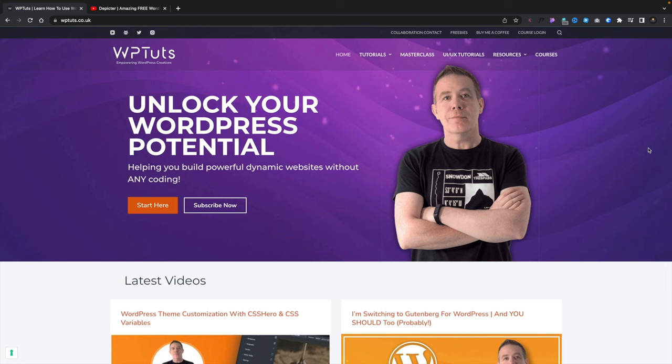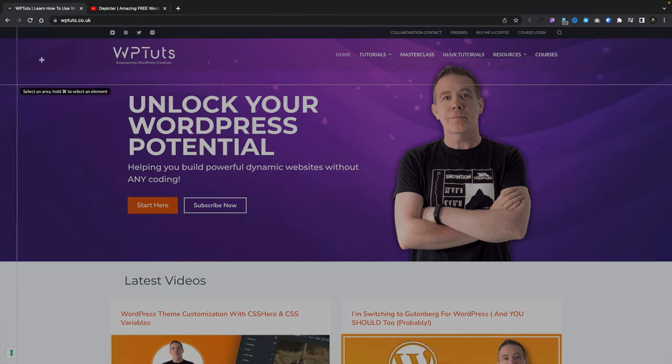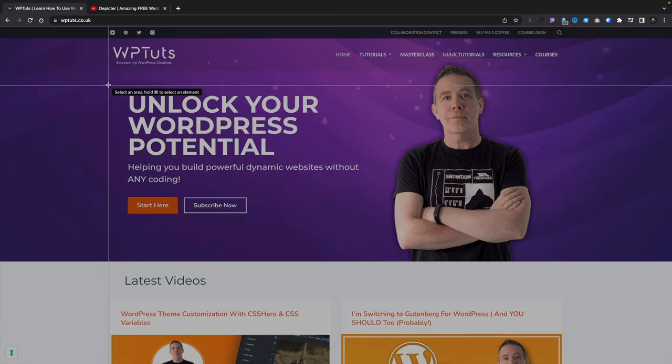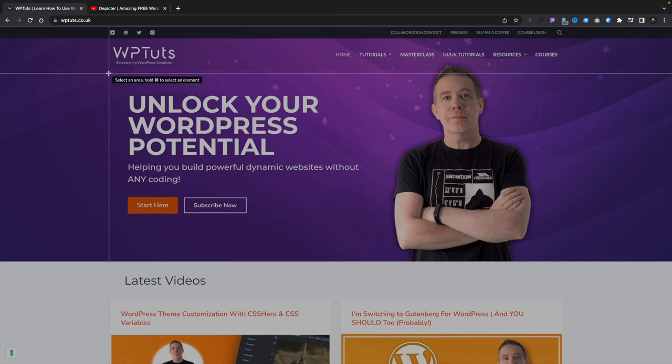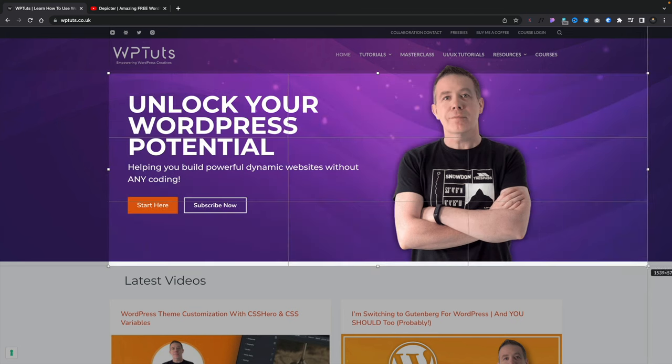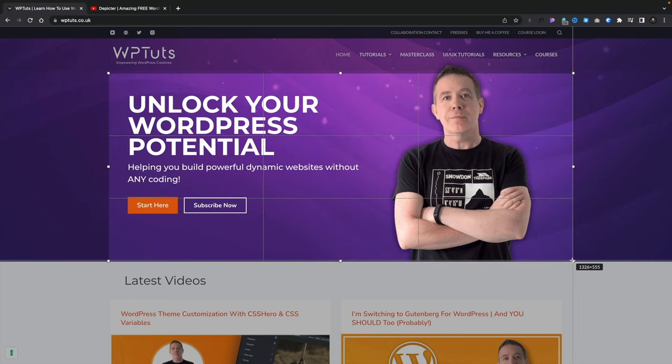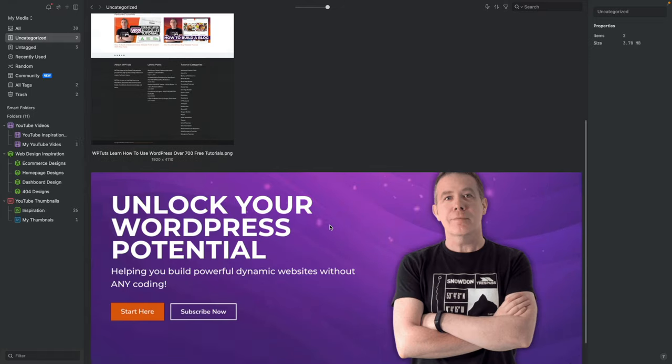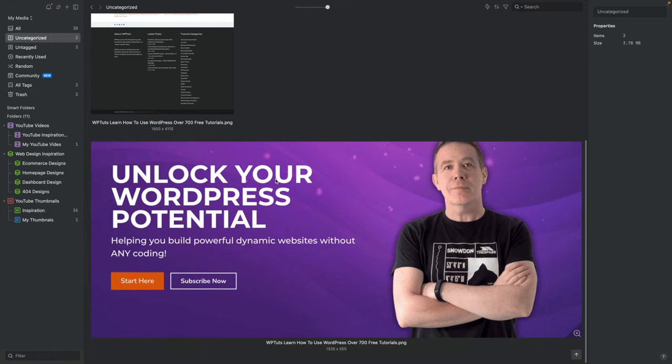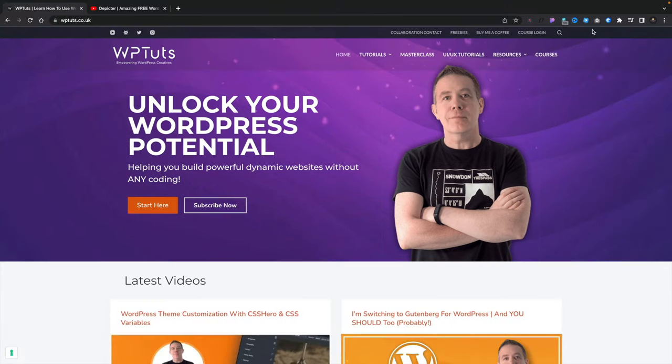Now let's just say that you've seen something that you like on a page and you just want to grab that. Well, we can use options in here as well. So we can say let's just capture an area. We'll click and you can see now we can go ahead and say I like the look of this hero section. Let's grab that. We'll let go. And we'll say save.